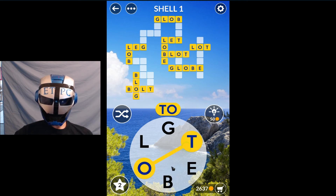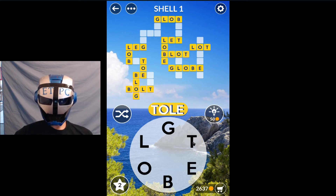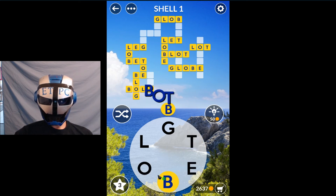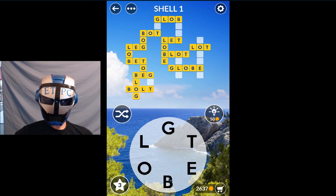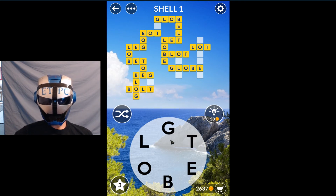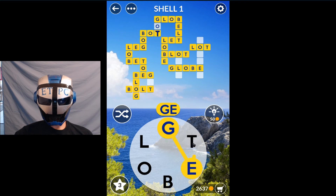Toe, bet, bot, bog, beg, belt, got, get.